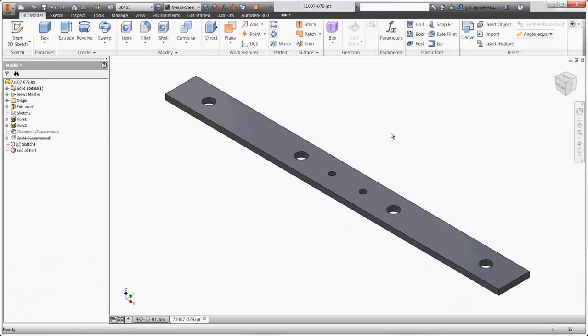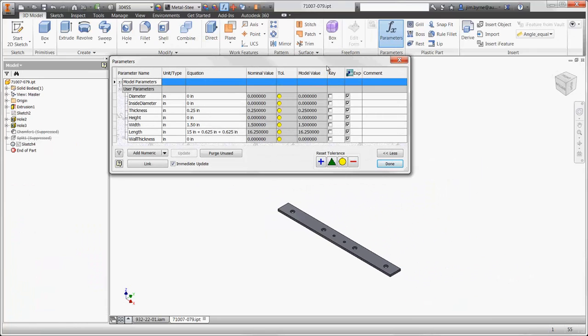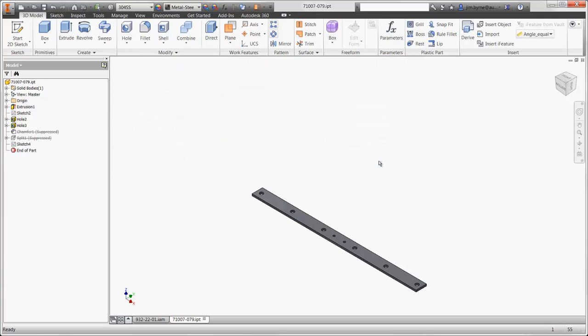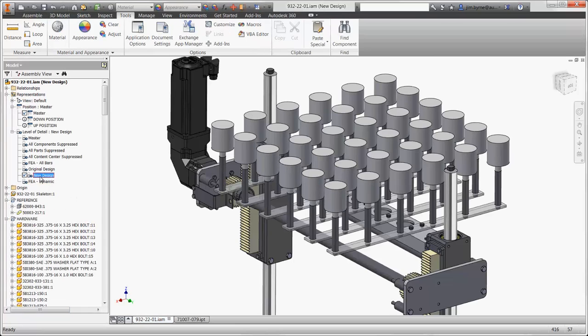The changes can be made right here in the design environment. We'll add 7.5 inches to the length of the bar. Back in the assembly, you can see the new design. The question is, will it work properly?